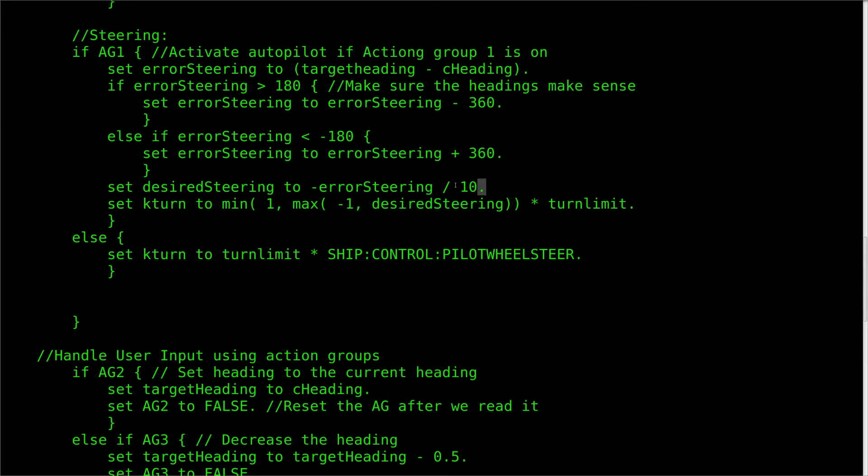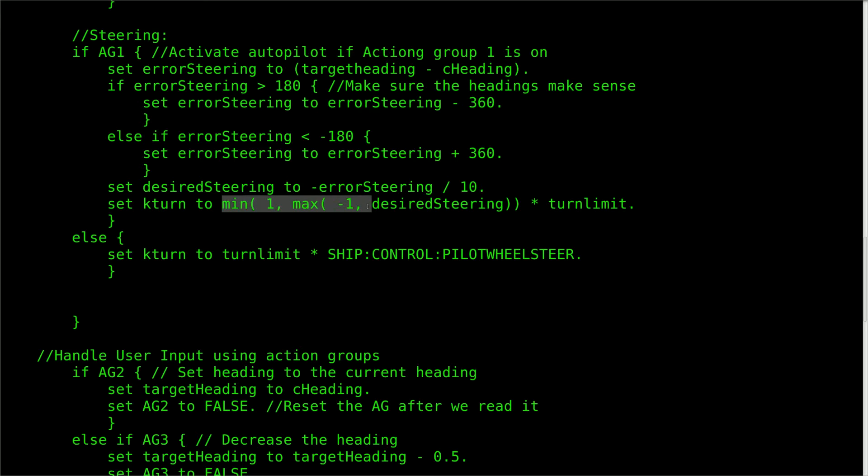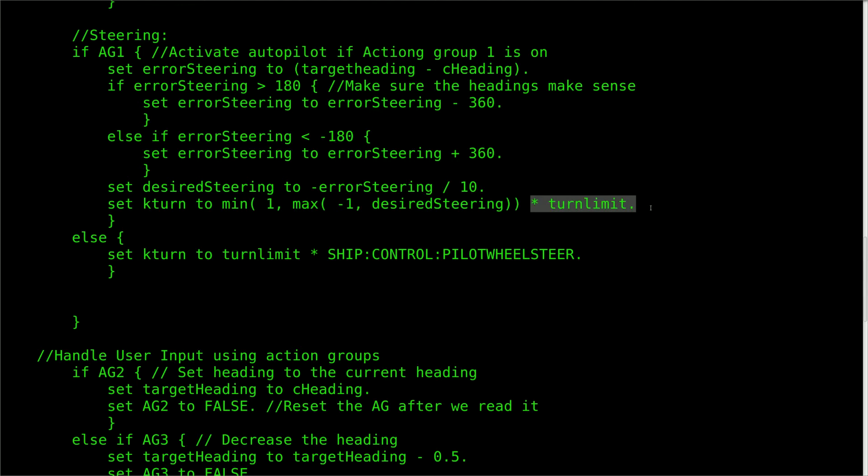That said, we can clean it up a little bit first, so that the next step is to take the positive or negative value and attenuate it down to a value small enough for the rover's steering wheel to work with. So we'll clamp it to a value between 1 and negative 1, and then multiply it by the turn limit to keep the rover from flipping over.